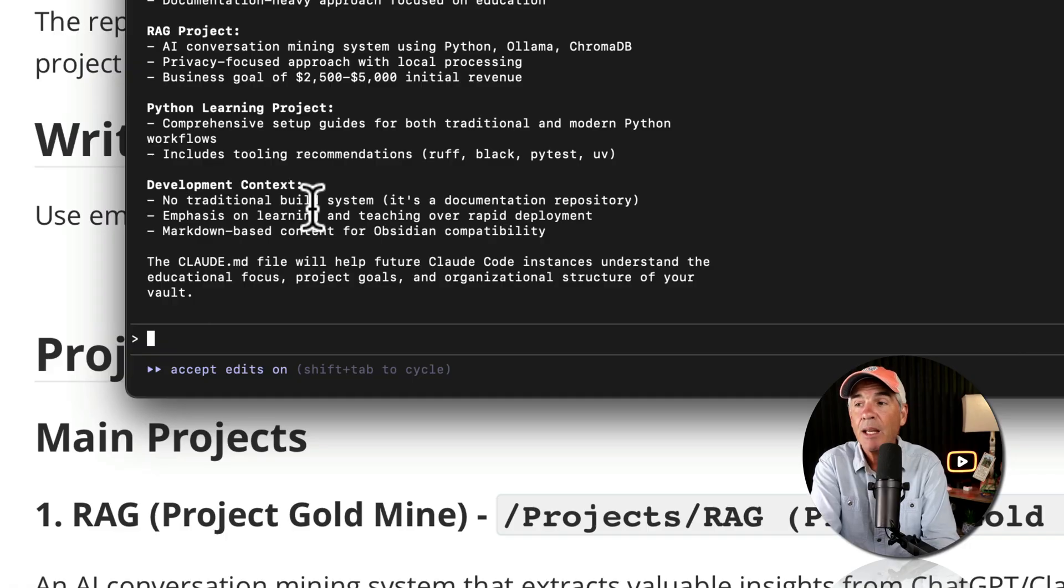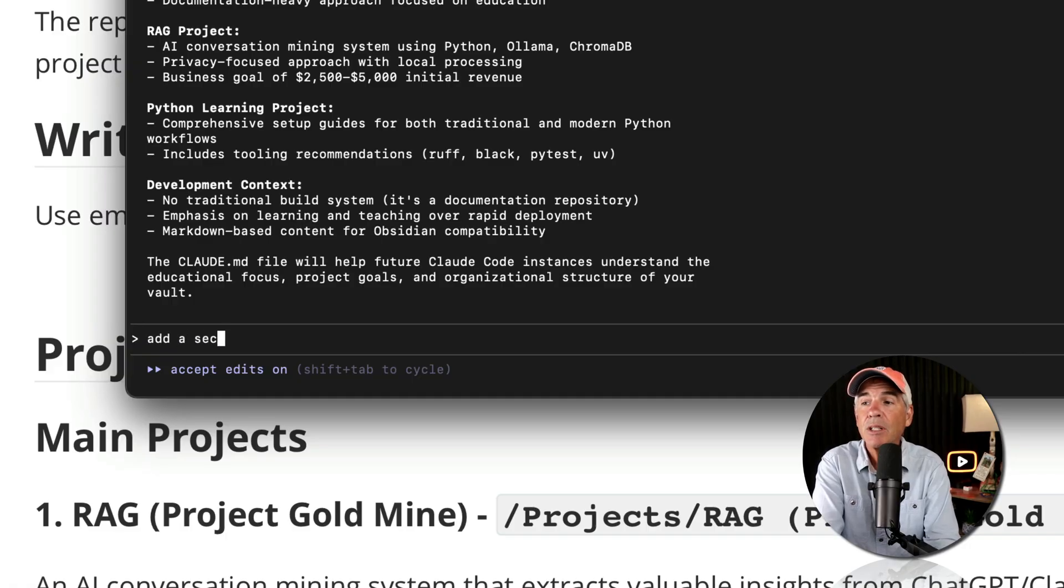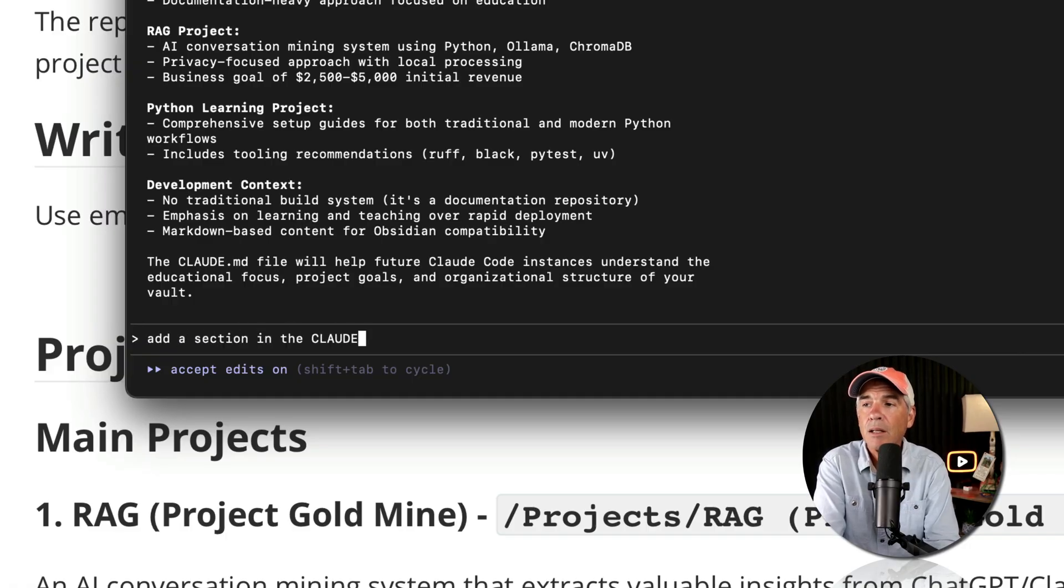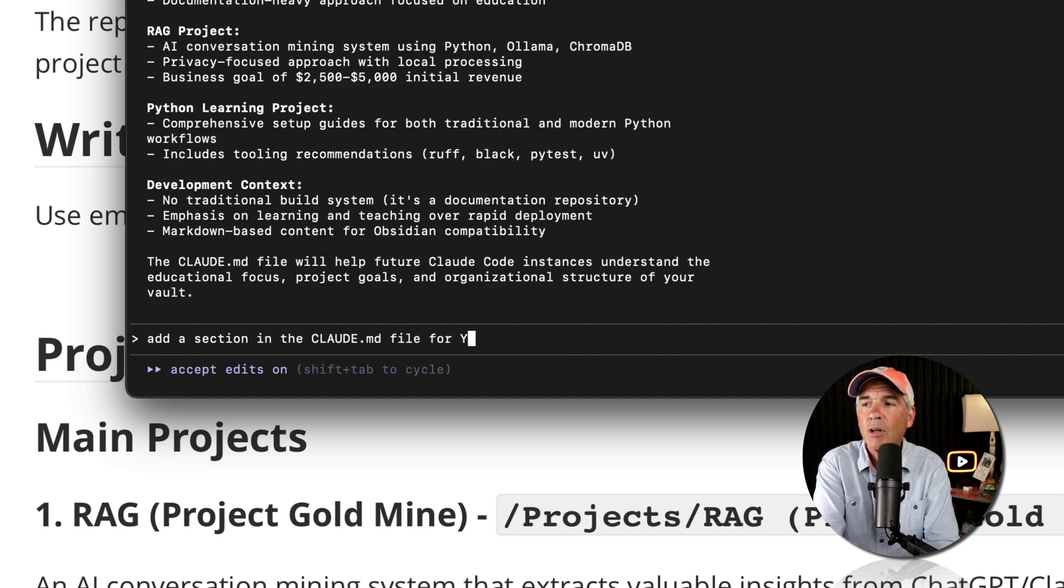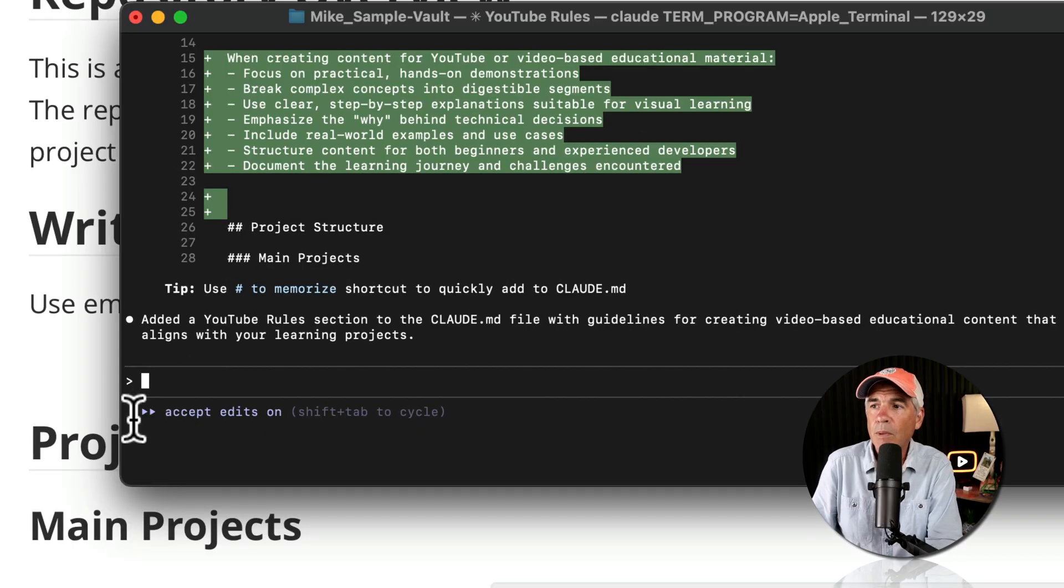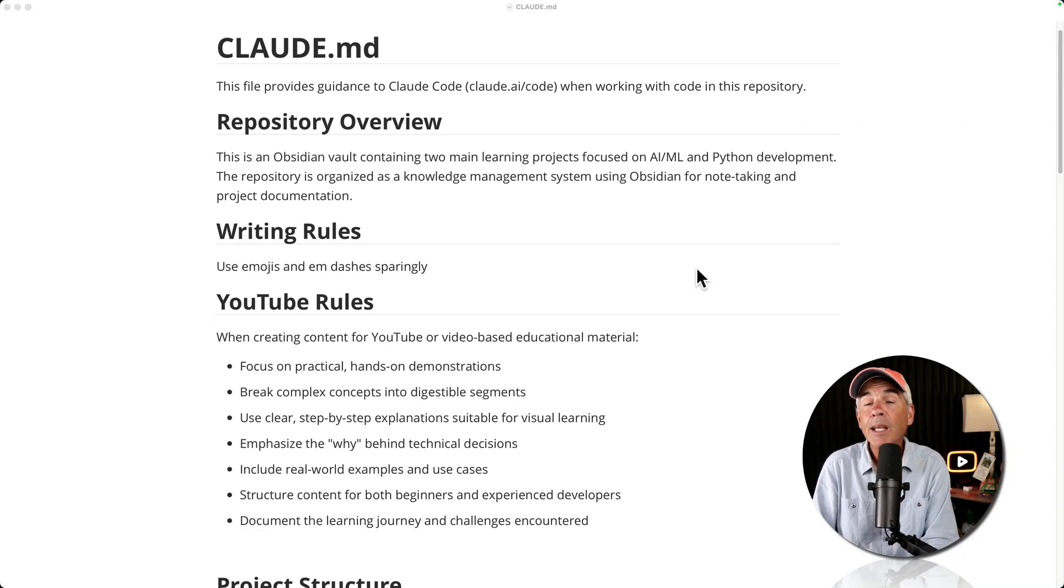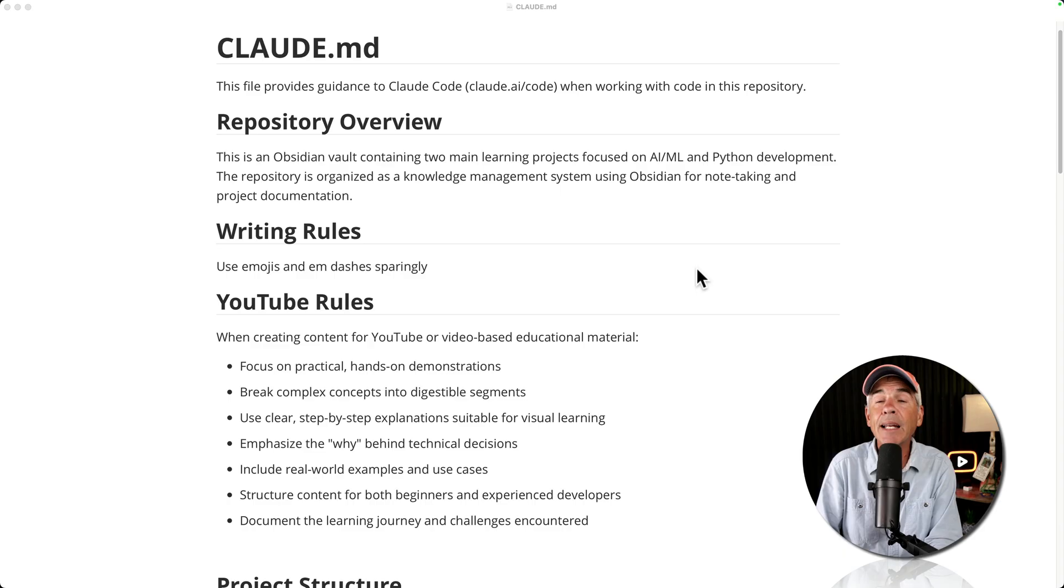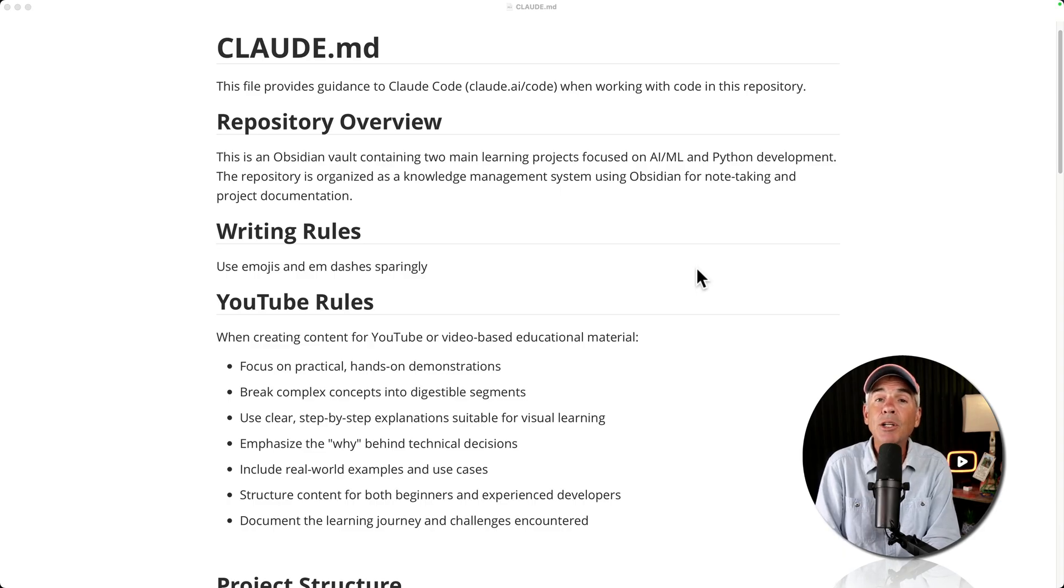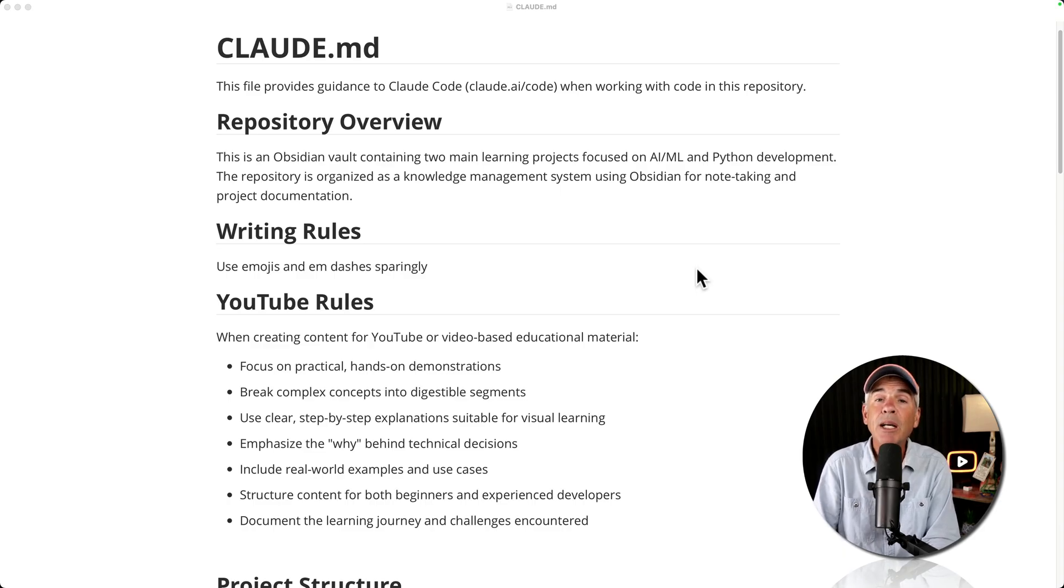So you can just say, add a section in claude.md file for YouTube rules. Added a YouTube rule section. And just like that, in a matter of seconds, Claude Code added this YouTube rule section to my claude.md file.